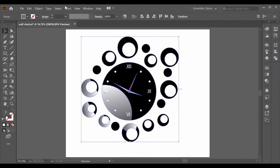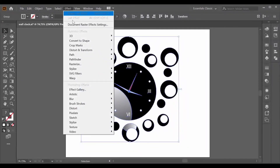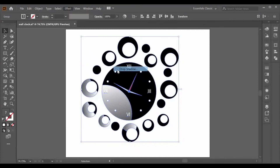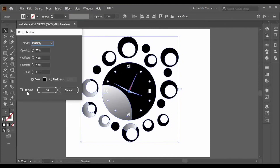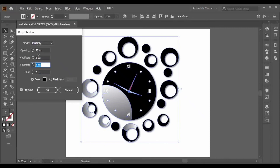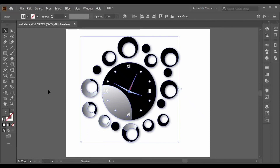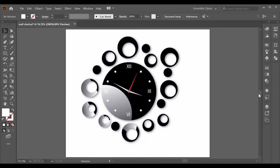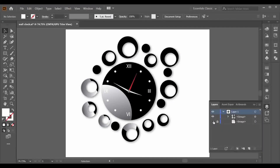It's done. Now go to Effects > Stylize > Drop Shadow and apply this effect to give the clock a realistic look. After some adjustments, press OK. Here we are done with our modern wall clock design.